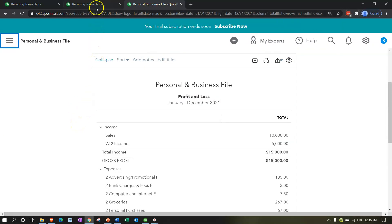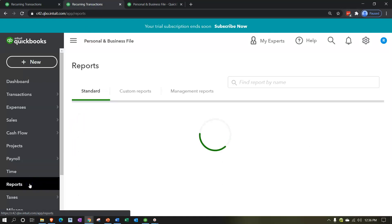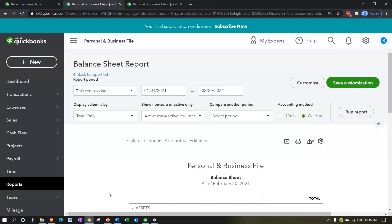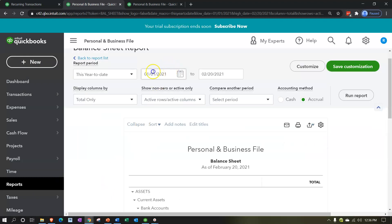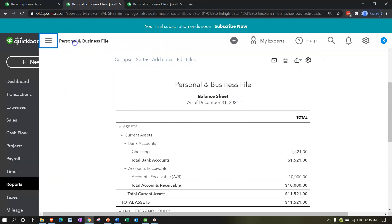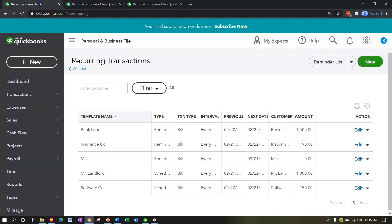I'll close the hamburger, zoom to 125%, then go to the next tab. Going back to Reports on the left-hand side, opening the balance sheet report, setting the date range to 01/01/21 to 12/31/21, running it, and closing the hamburger.